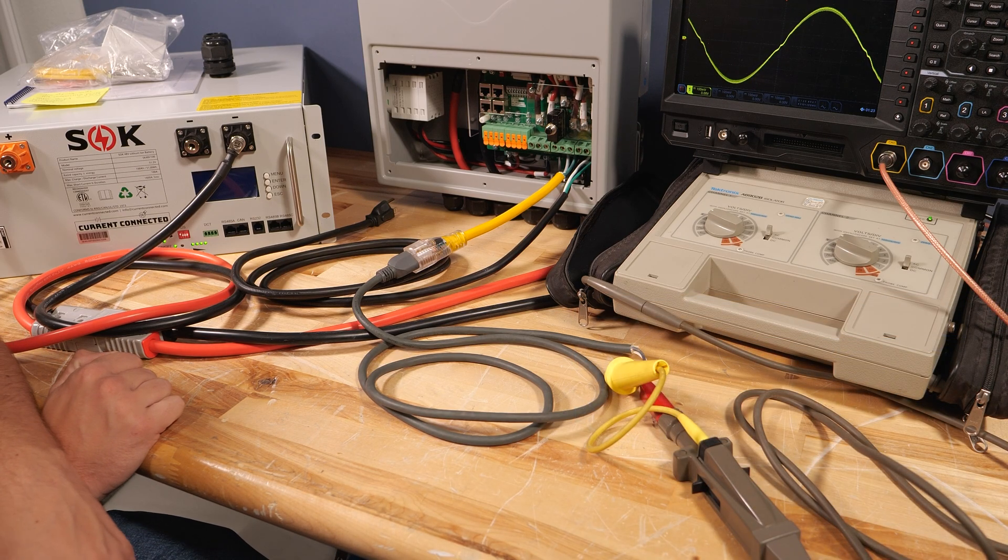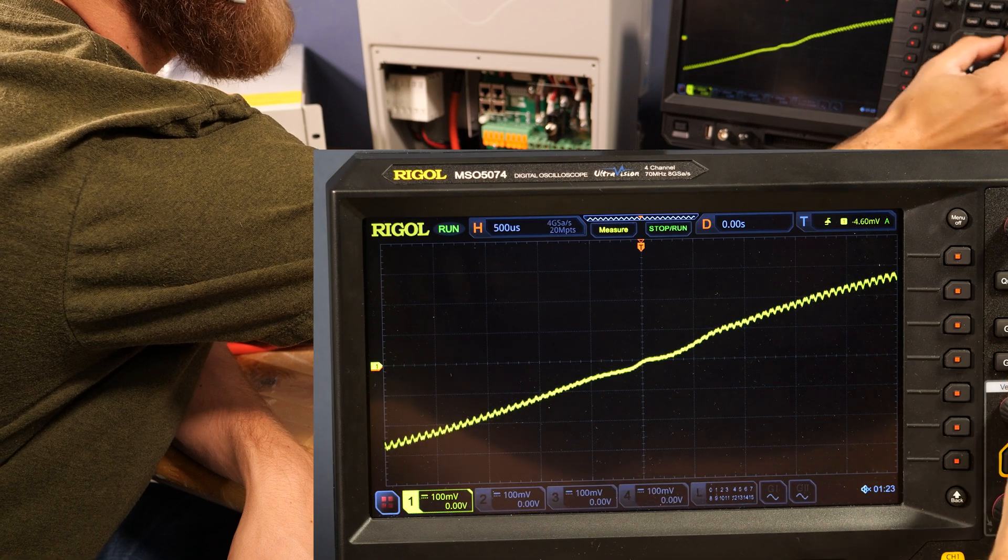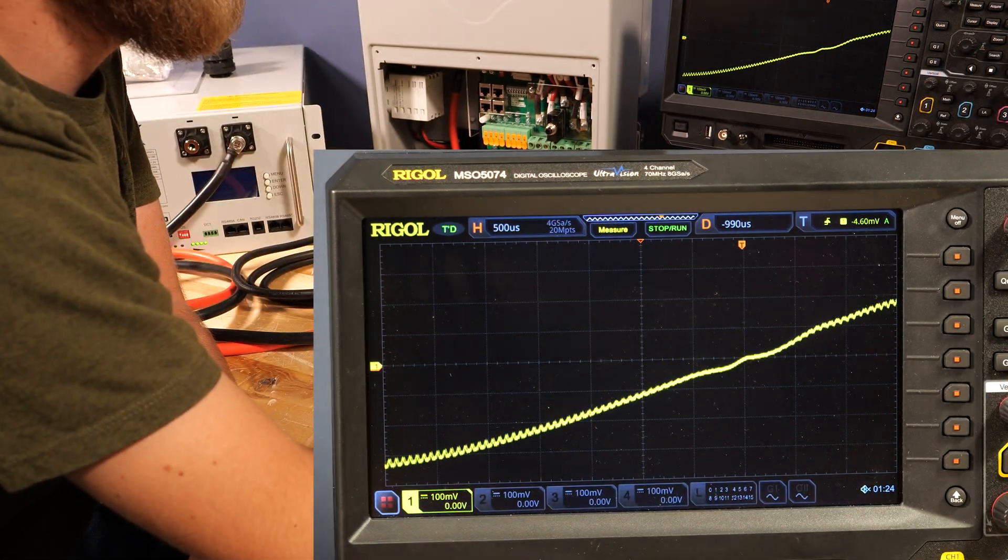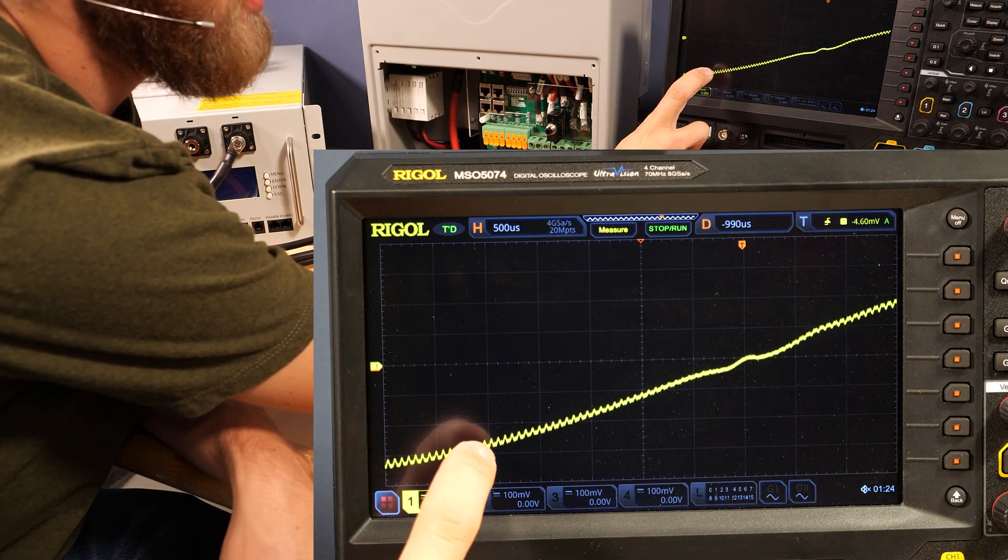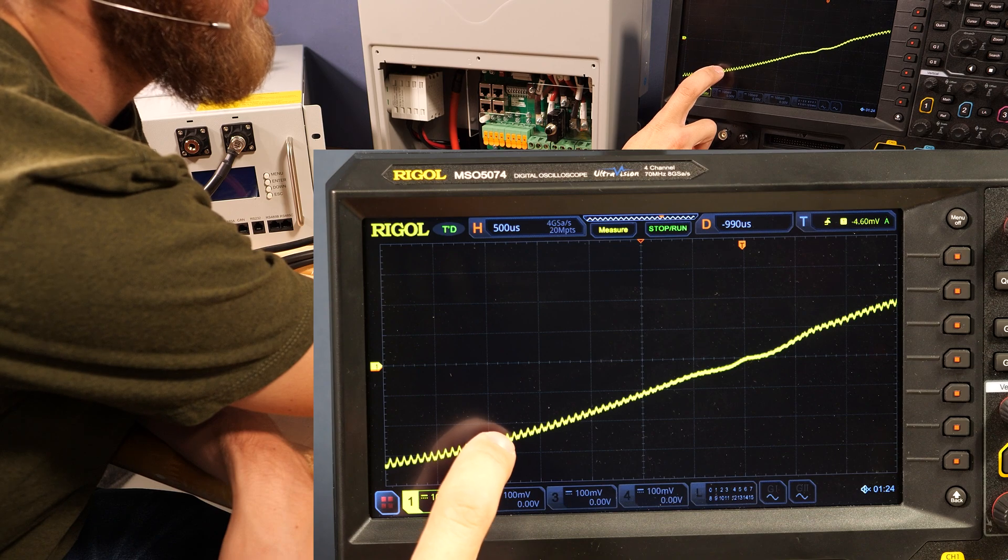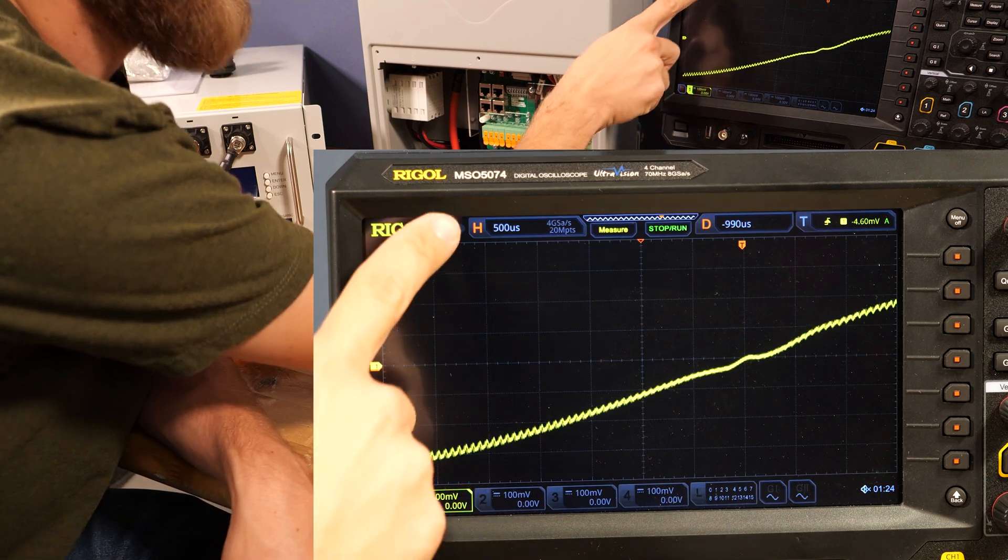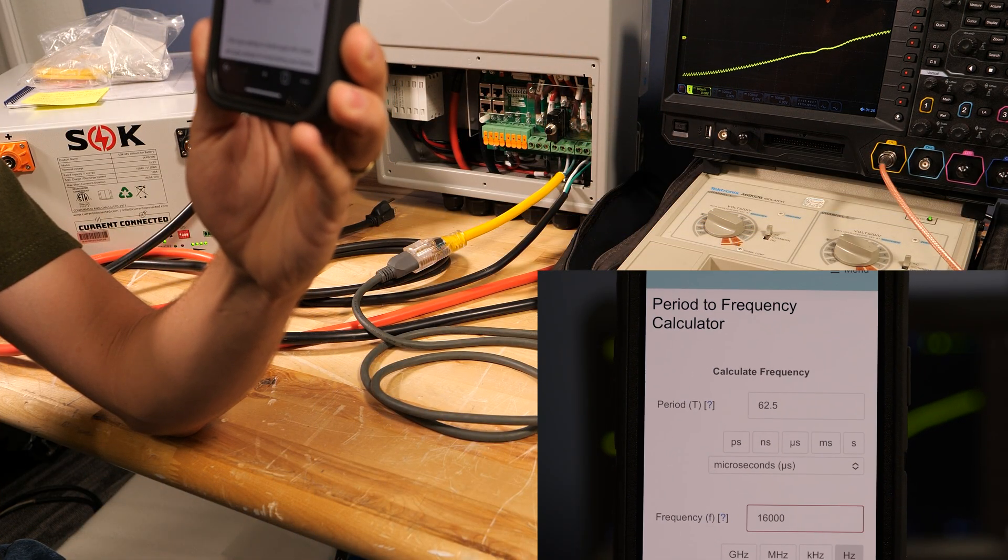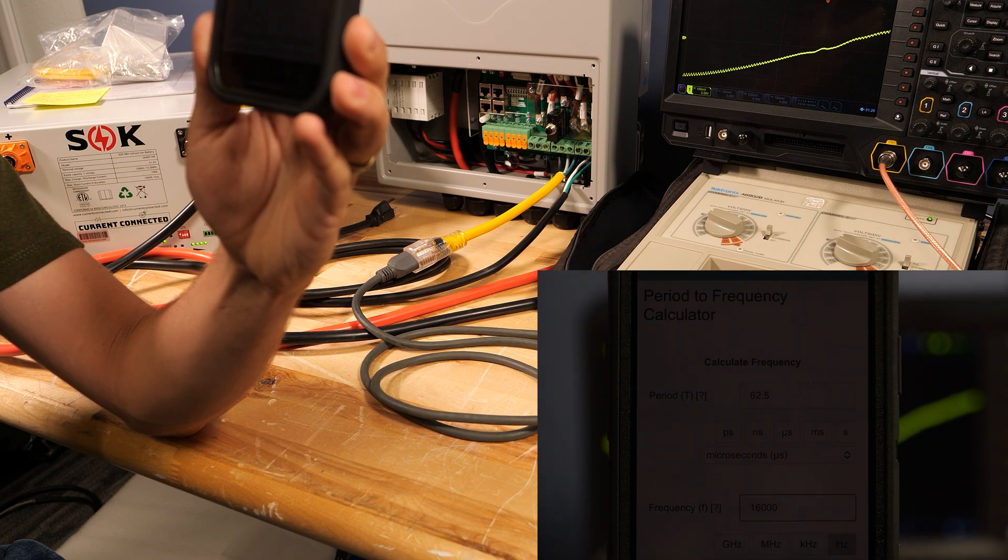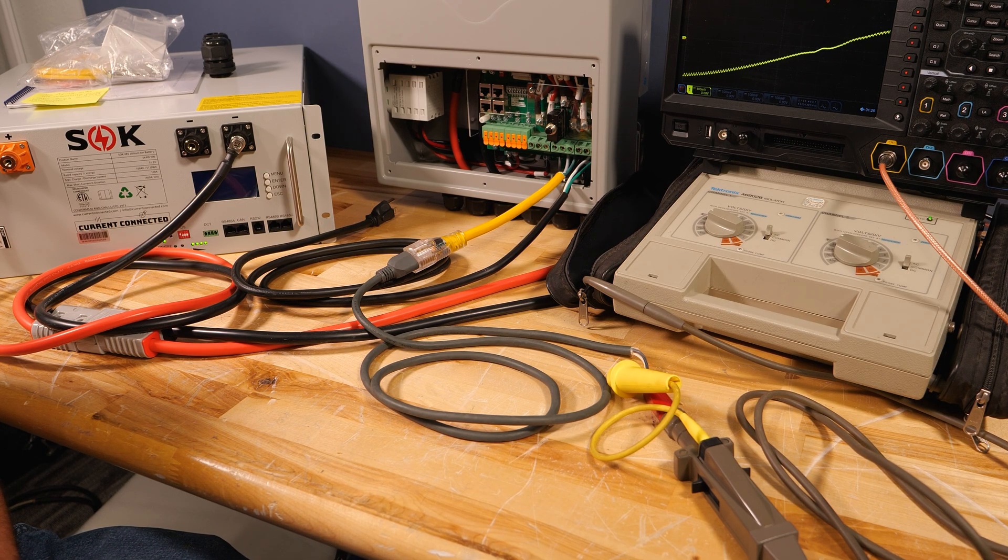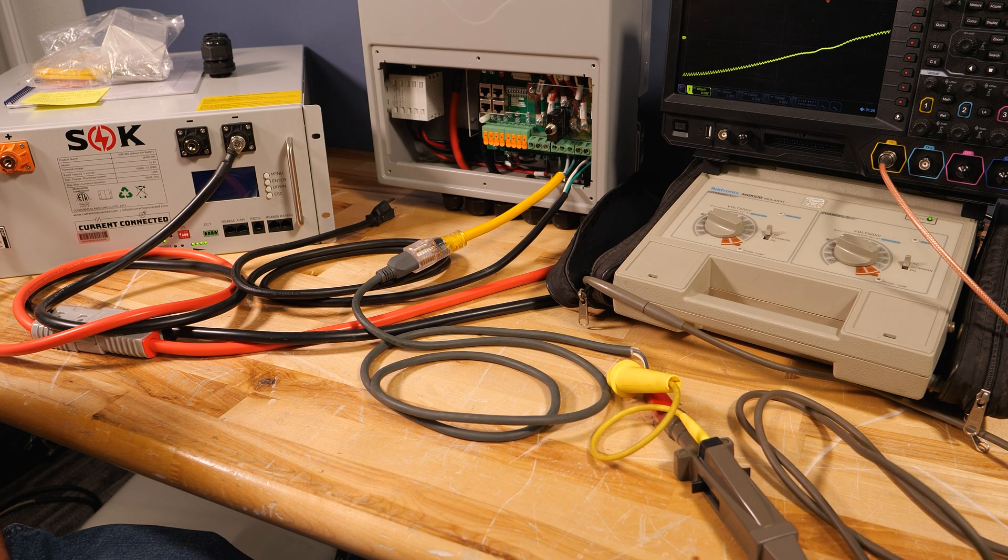Now if I speed up the scope here you can see that there is a pretty significant ripple to it. Nothing again that's going to be the end of the world but we have 1, 2, 3, 4, 5, 6, 7, about 8 of these ripples per 500 microseconds. And if we plug that into a period to frequency calculator we get about 16 kilohertz and that's likely the operating frequency of the pulse width modulation that gives us our 60 Hertz output from this inverter.